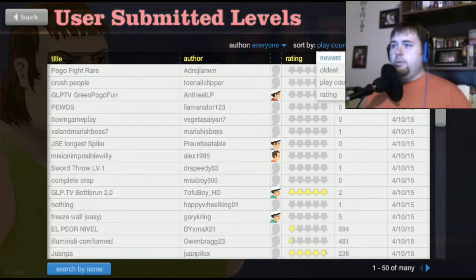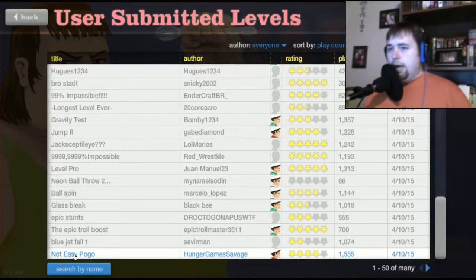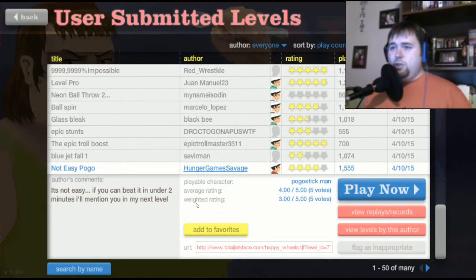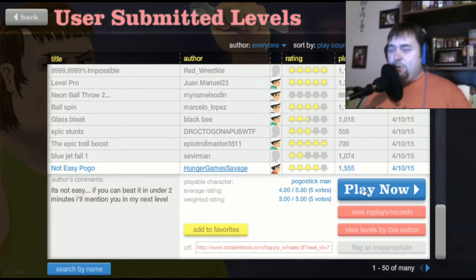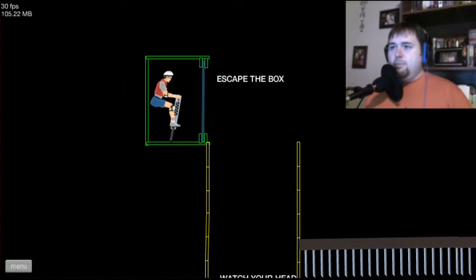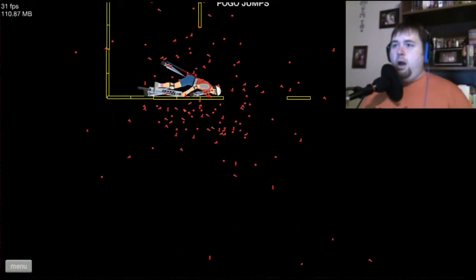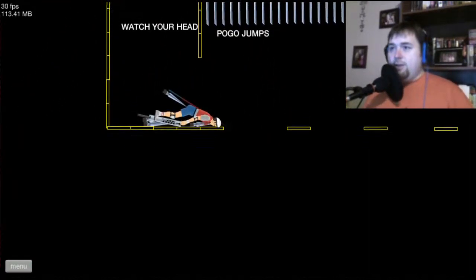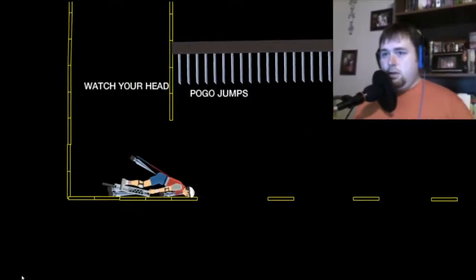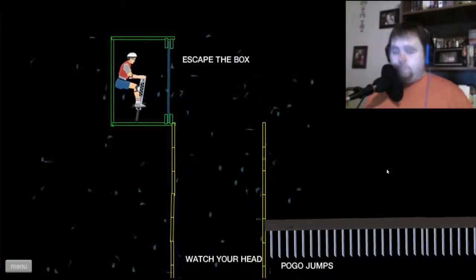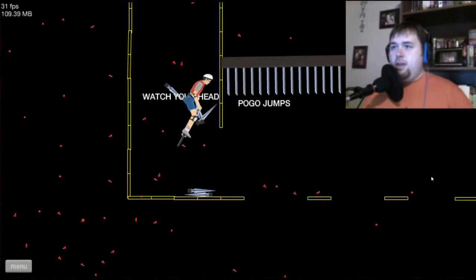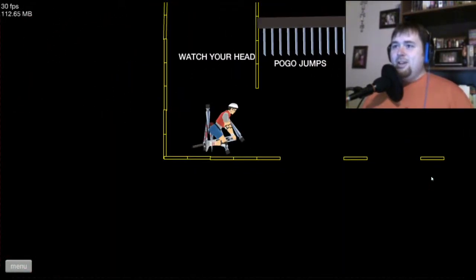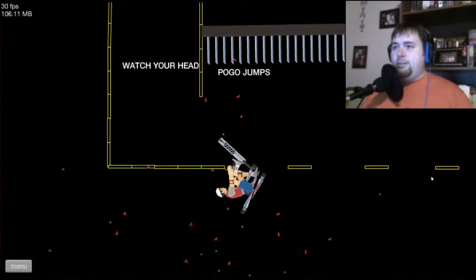What do I want here? This one, not easy pogo. It's not easy. If you can beat it in under two minutes I'll mention you. Okay, pogo stick is the worst for me. I gotta find the shortcut keys so we don't have to... Forward. Yep, head in the glass. Yeah I can do this. I was born ready.